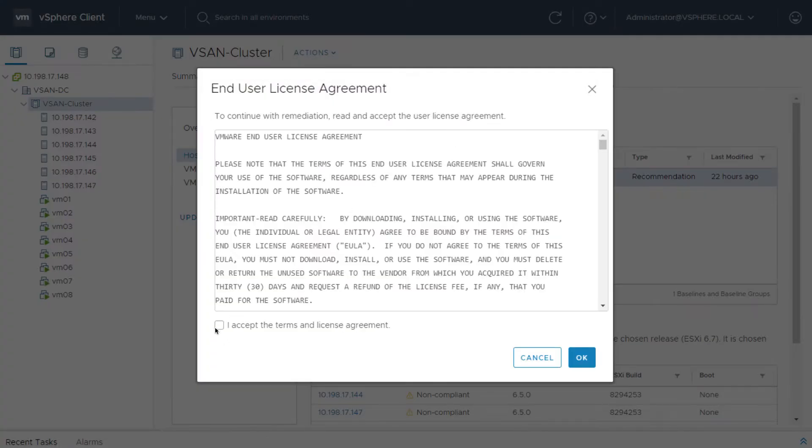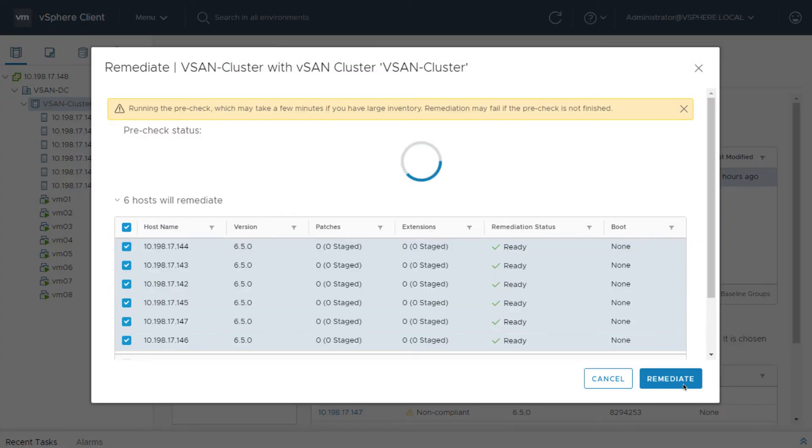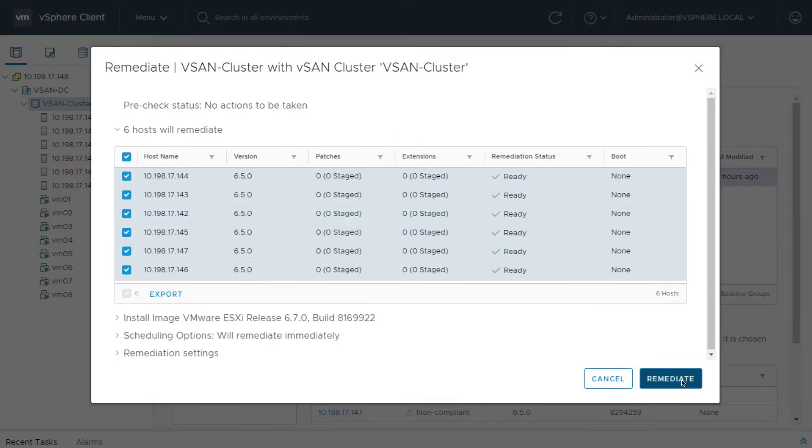After accepting the license agreement and viewing my pre-check status, I simply click Remediate and the rolling upgrade begins.